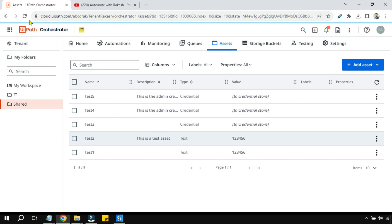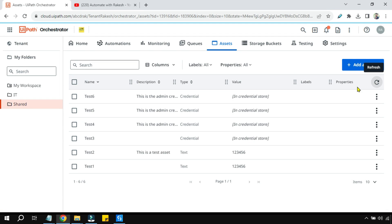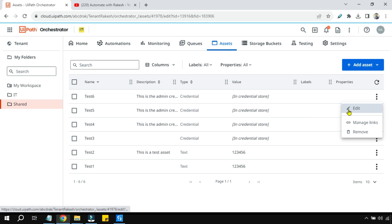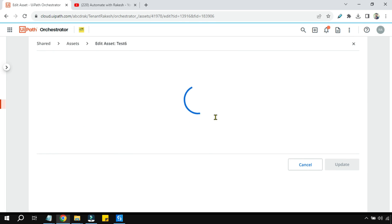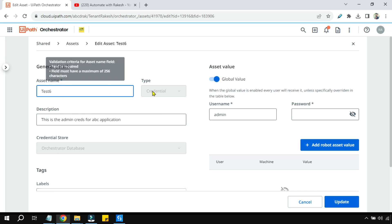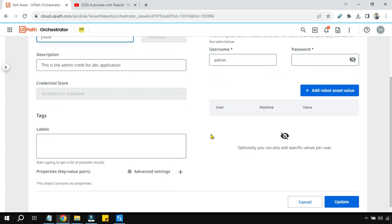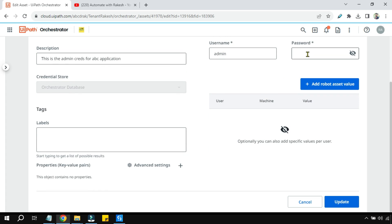Let's quickly go to the Orchestrator. Refresh this and you can see the test6 asset has been created. Now let me click on edit just to see if it has created the values or not.